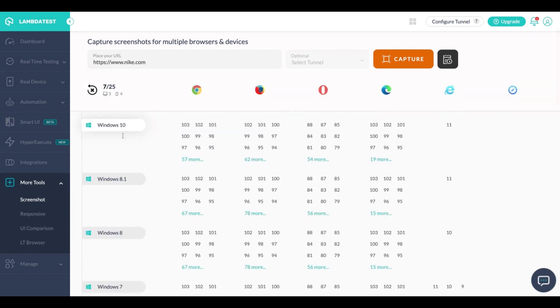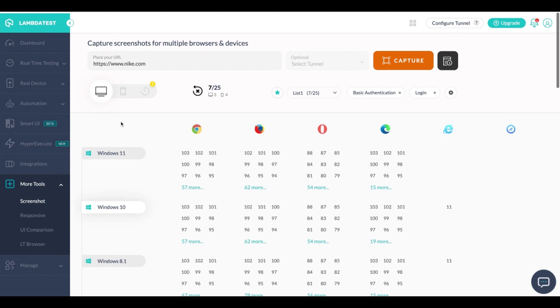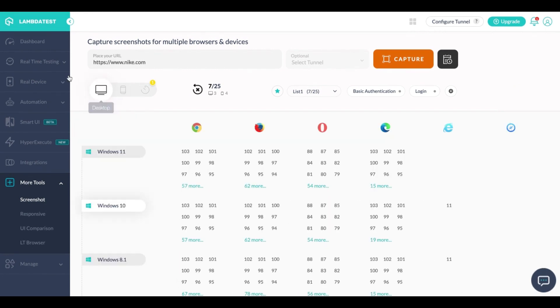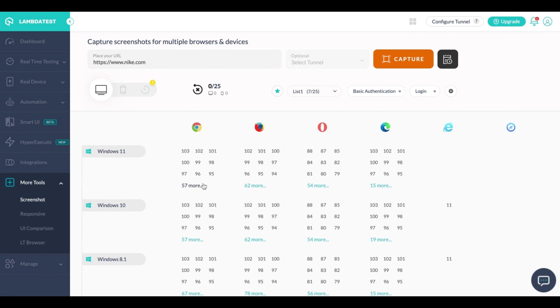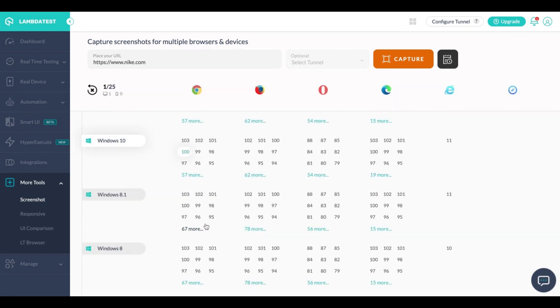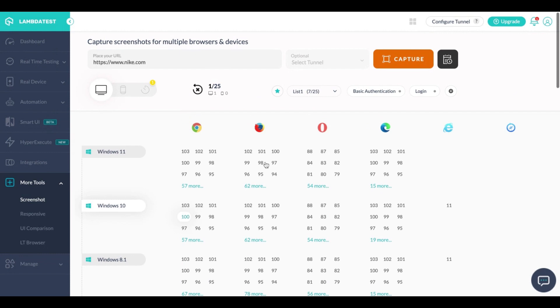On LambdaTest you can simply come to the screenshot testing tab, enter in the URL of which you want to capture the screenshot, select the operating system and browser under which you want the screenshots to be captured. I'll select a few at random from both devices as well as desktops.